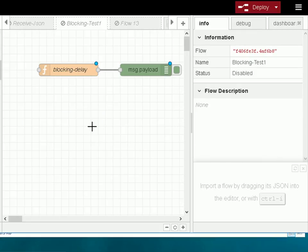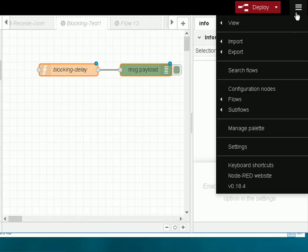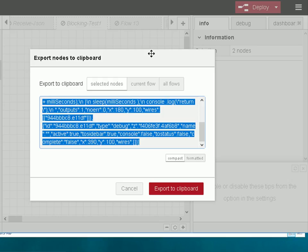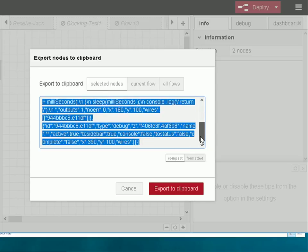The next method is using the export and import. Again I need to select the nodes I want to export. To do that I'm going to use Ctrl+A to select all of these nodes, and then I go over to the settings and export. This time I export to the clipboard here and you can see it all appears there.